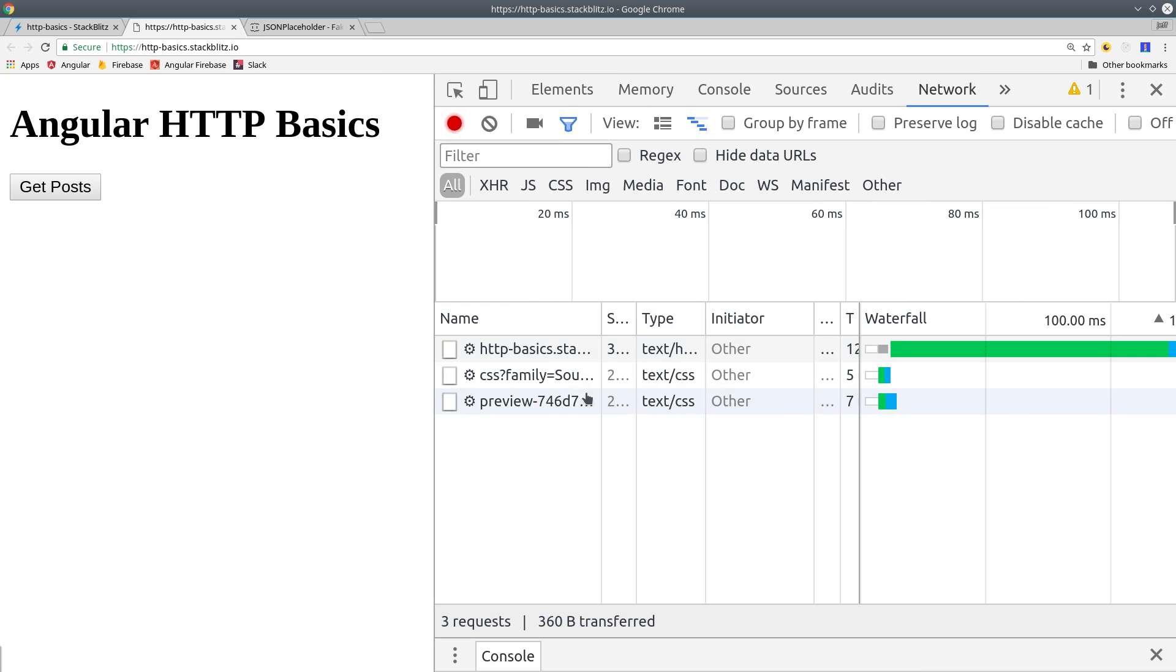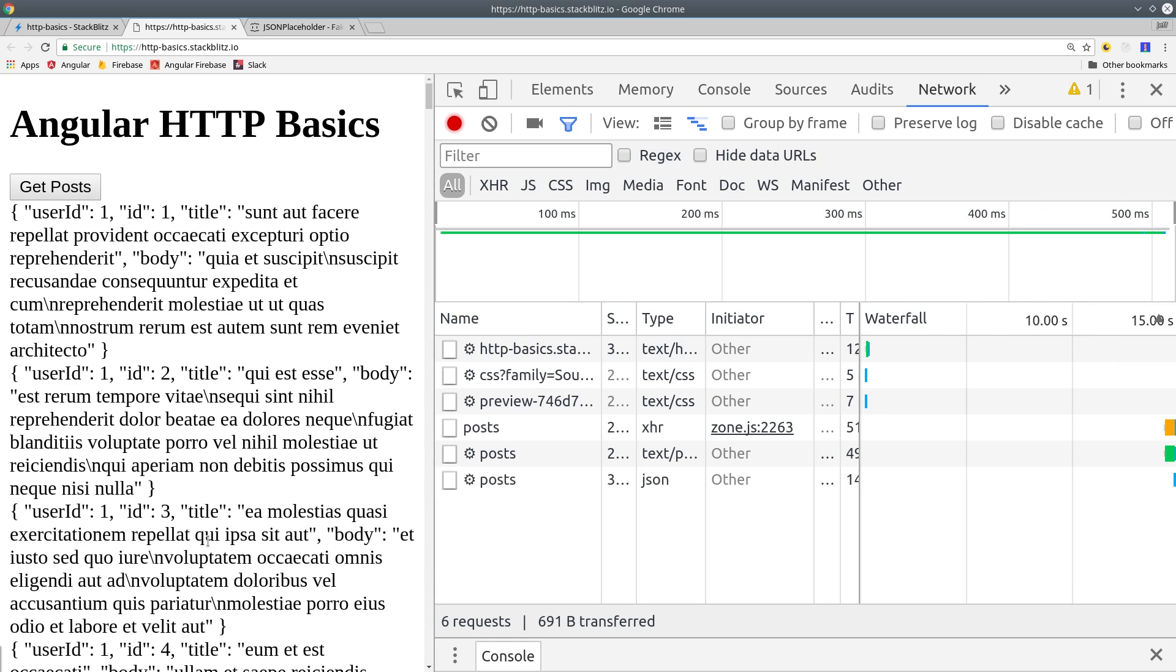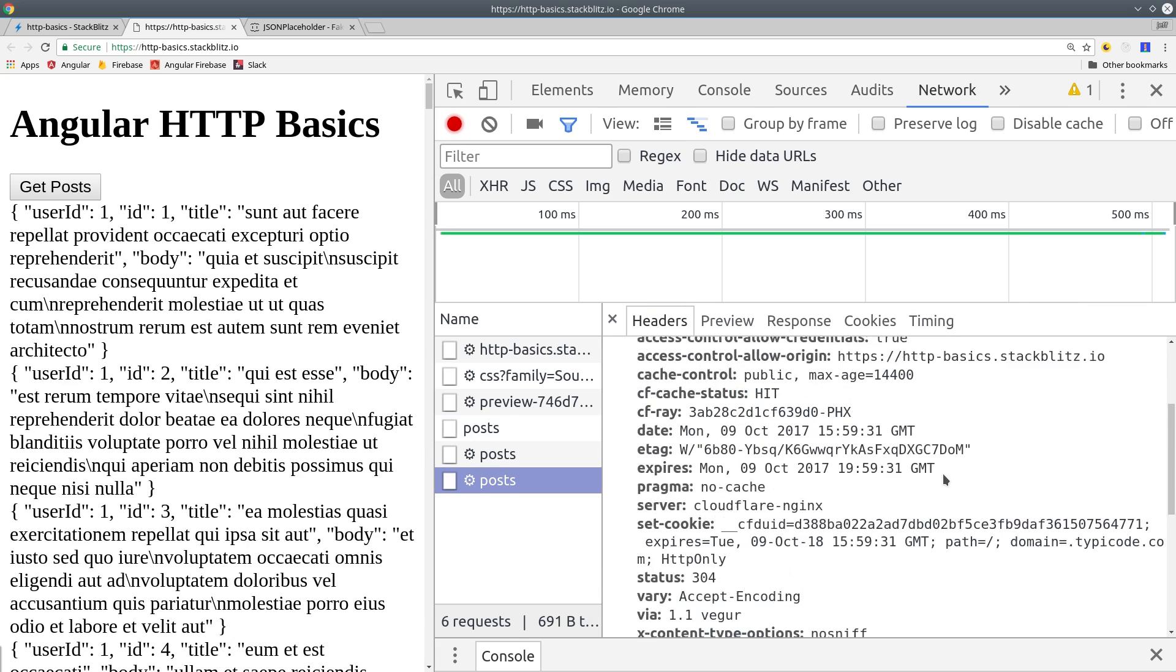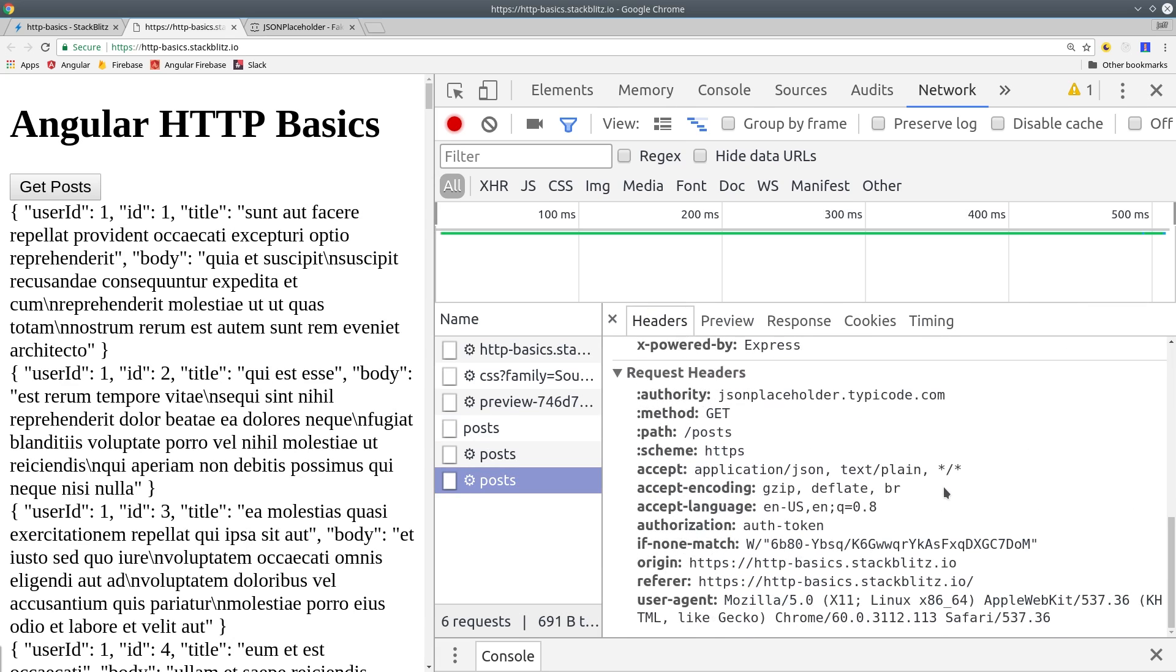Now I'll test this out by going to the network tab in Chrome. We can inspect the request in the headers tab and see that it has the authorization token that we defined in Angular.